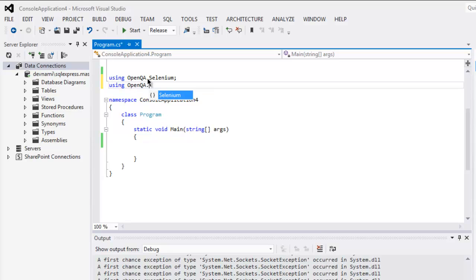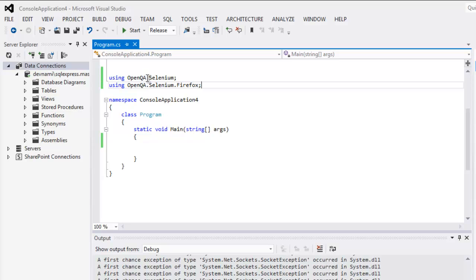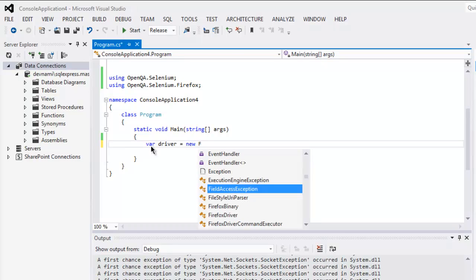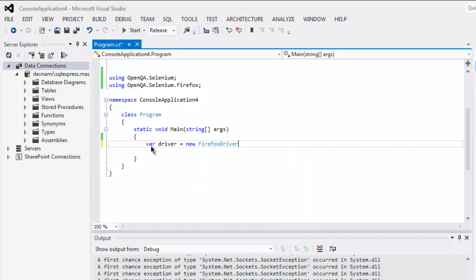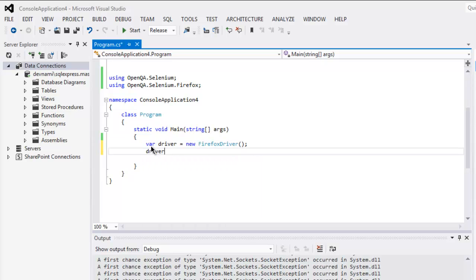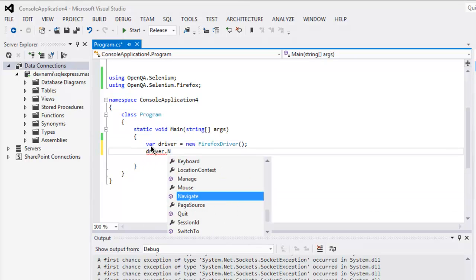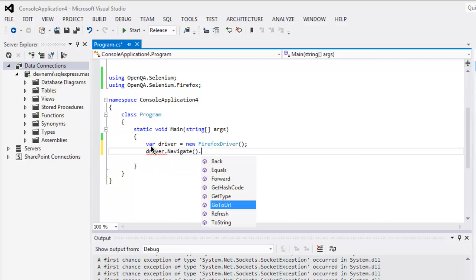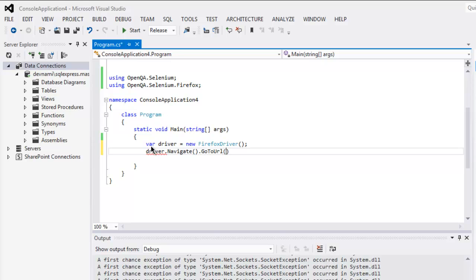Then using OpenQA.Selenium.Firefox. Now we will create our driver instance by using FirefoxDriver, new FirefoxDriver. Then driver.Navigate.GoToUrl, and here I'm going to use http://google.com.